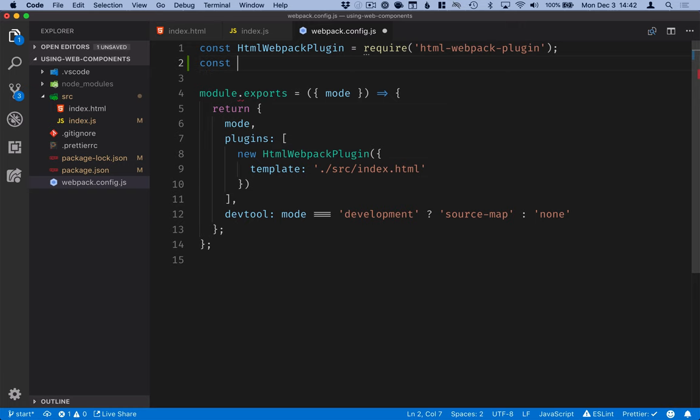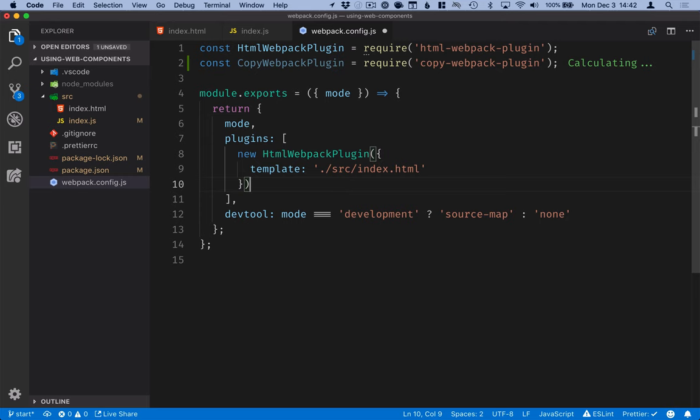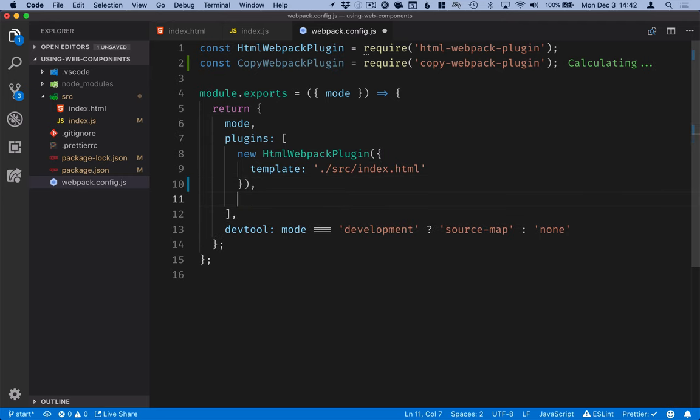So first we'll just include the copy webpack plugin that we installed and then we'll configure what we want to copy over. And then here in the plugins array, we'll configure the copy webpack plugin.